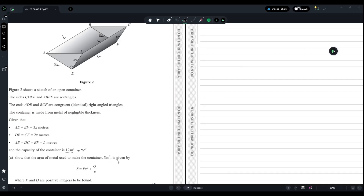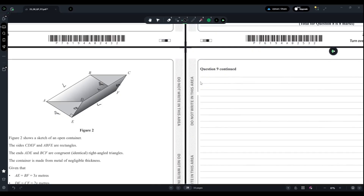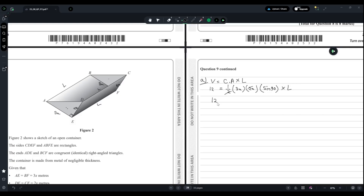They ask us to show that the area of metal used, S square meters, is given by a formula. First, we use the volume formula: cross-sectional area times length. The cross-sectional area is the triangle, which is half times 3x times 2x times sine 90°, which equals 1, multiplied by l. Since volume equals 12, we get 12 equals 3x² times l, so l equals 4 divided by x².